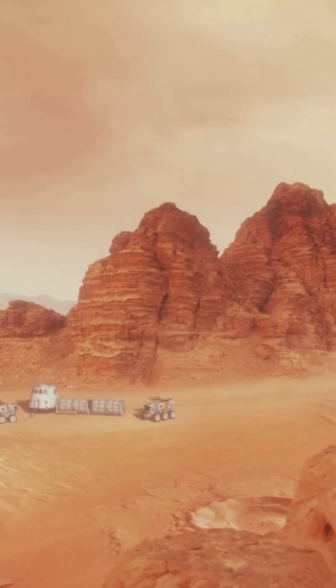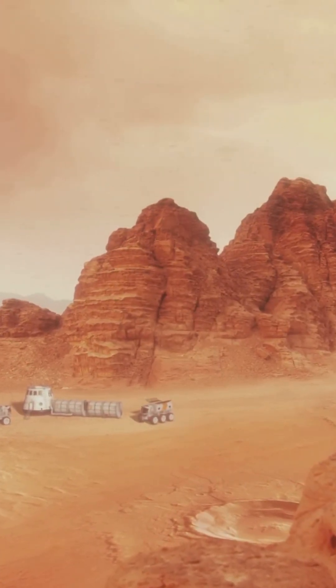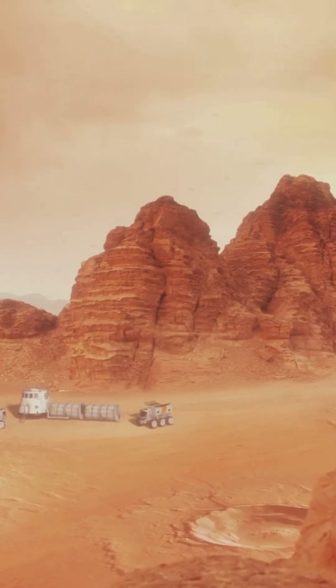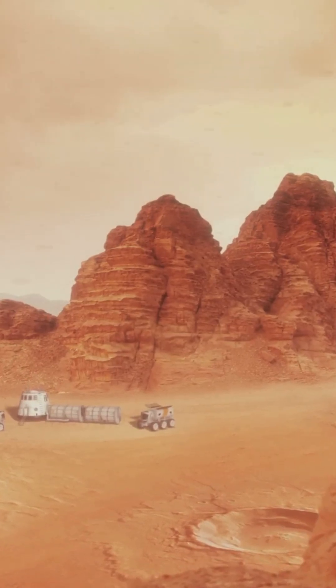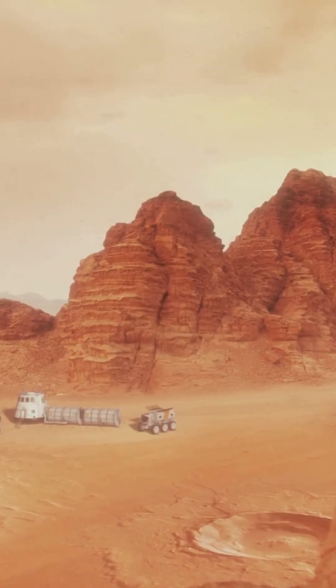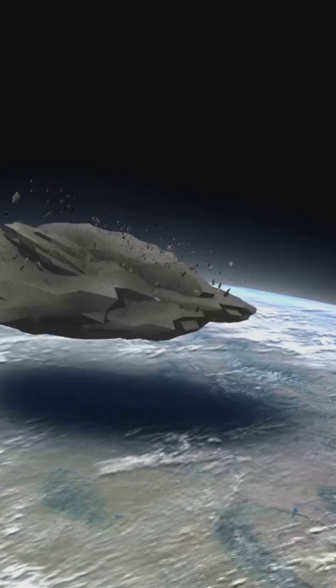Most fragments burn up, but this one survives, crashing into the sands of the Sahara. Inside, it carries proof that Mars once had water and maybe even life.